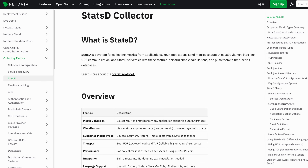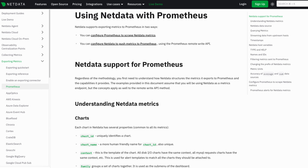NetData also supports OpenMetrics data, which means any Prometheus exporter can be connected to NetData instead of requiring an actual Prometheus server. Prometheus itself is out of scope for this series, but I wanted to point that out in case it's something you use and might benefit from.